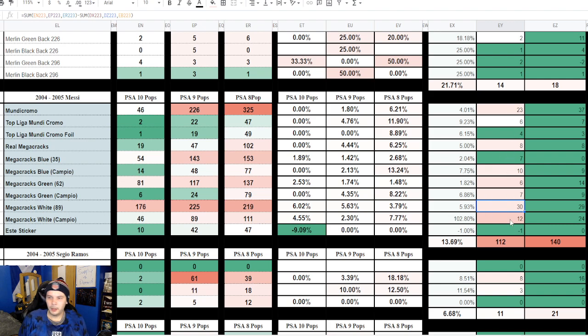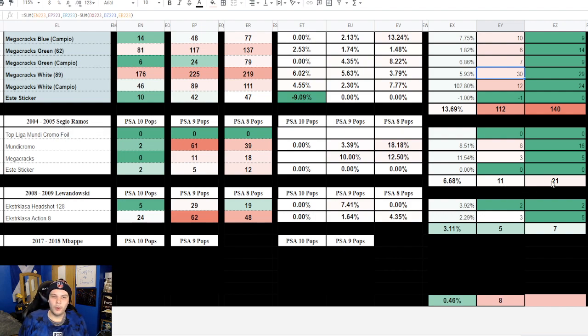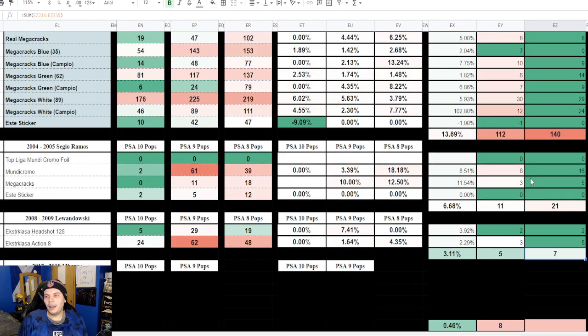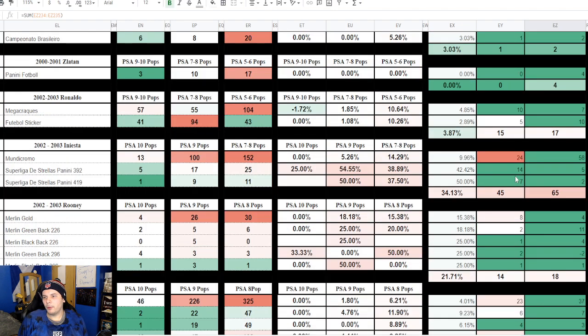Then the final two we have here, Sergio Ramos 11 in these three months compared to 21 the three months prior, so he's down. And Lewandowski 5 compared to the 7 prior, so he is also down.